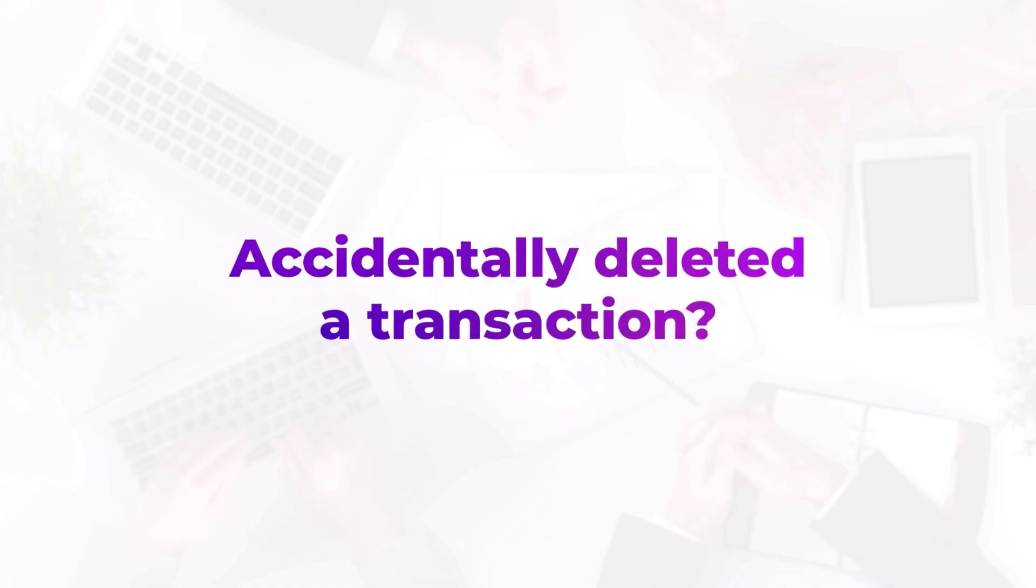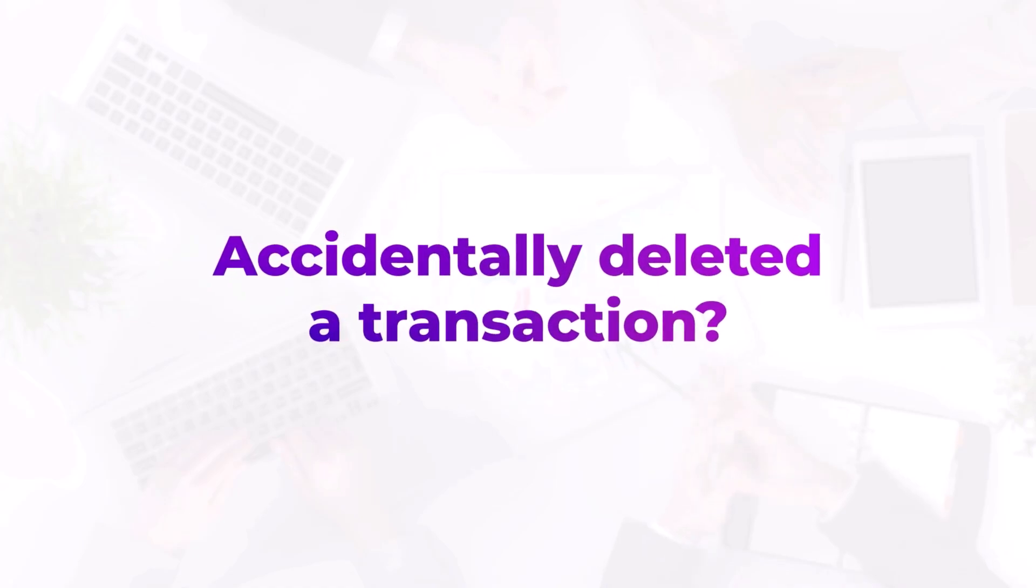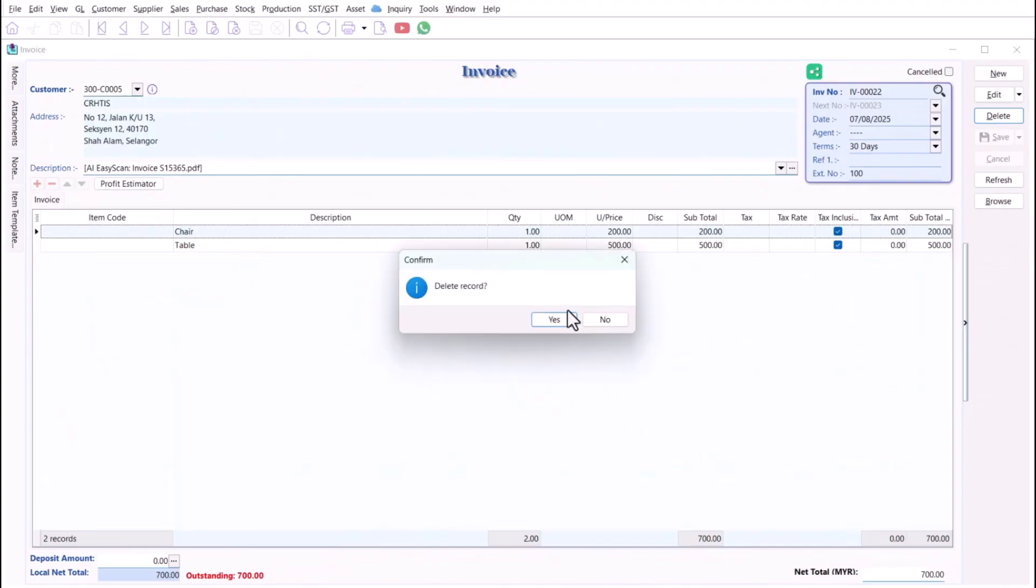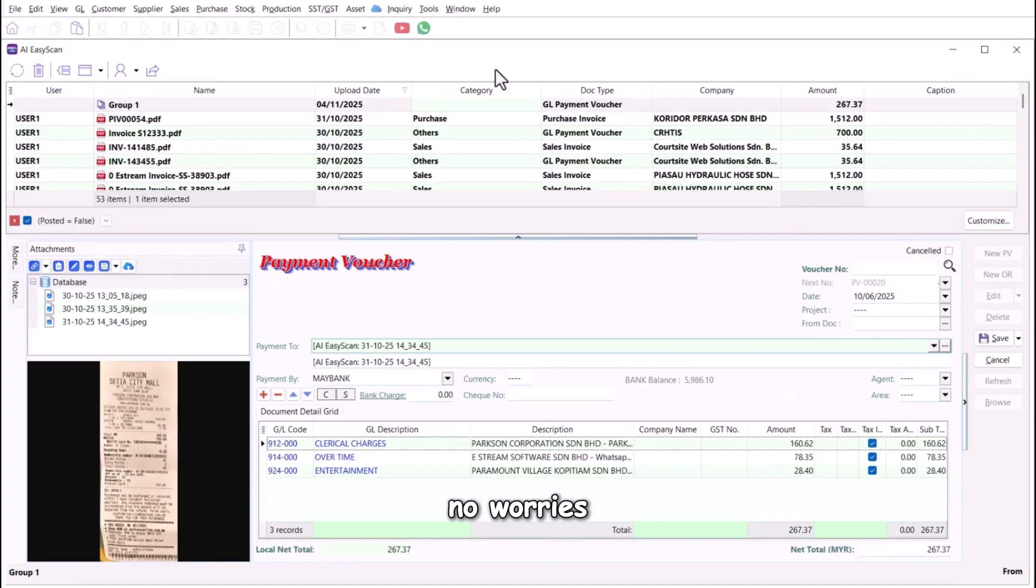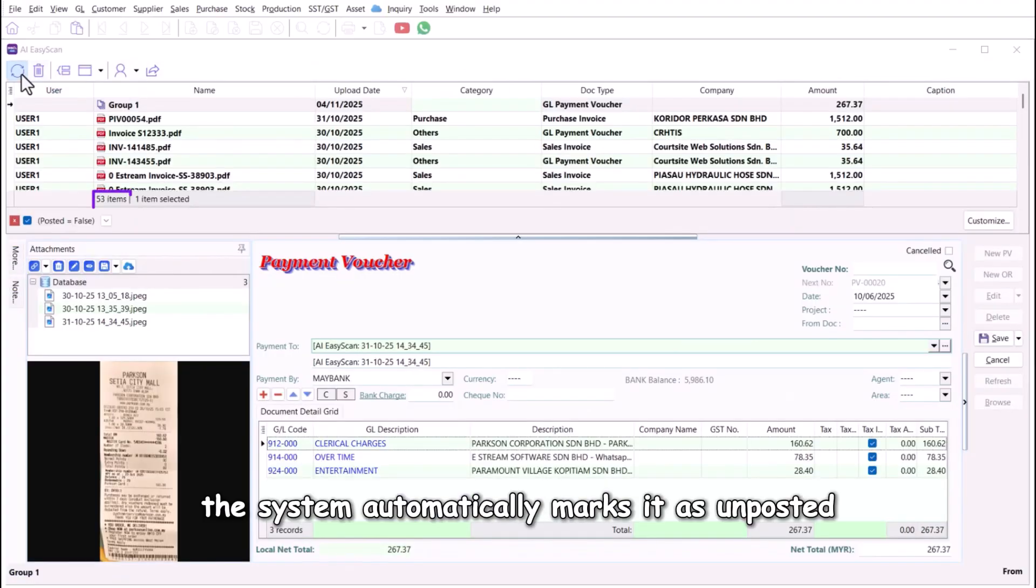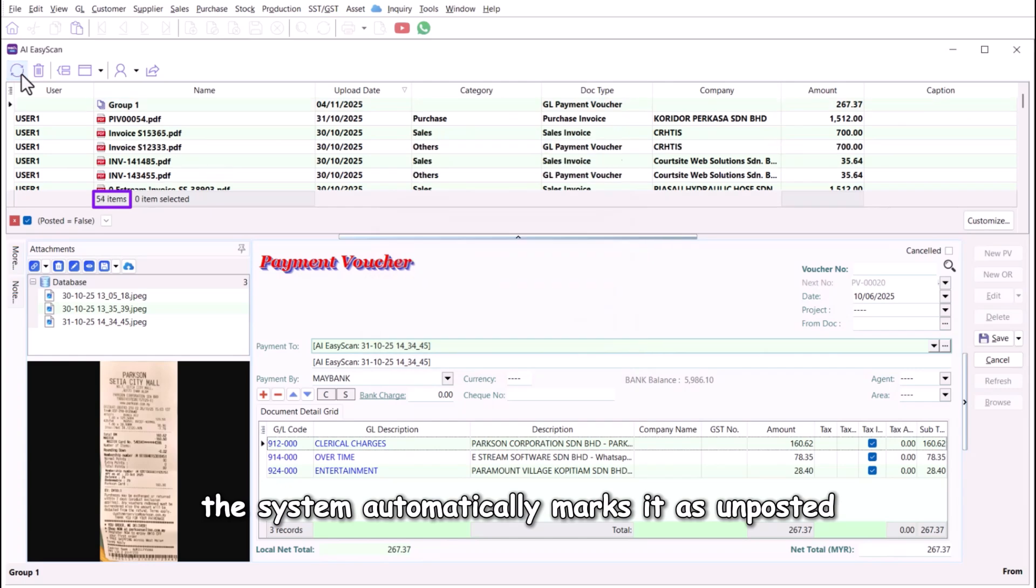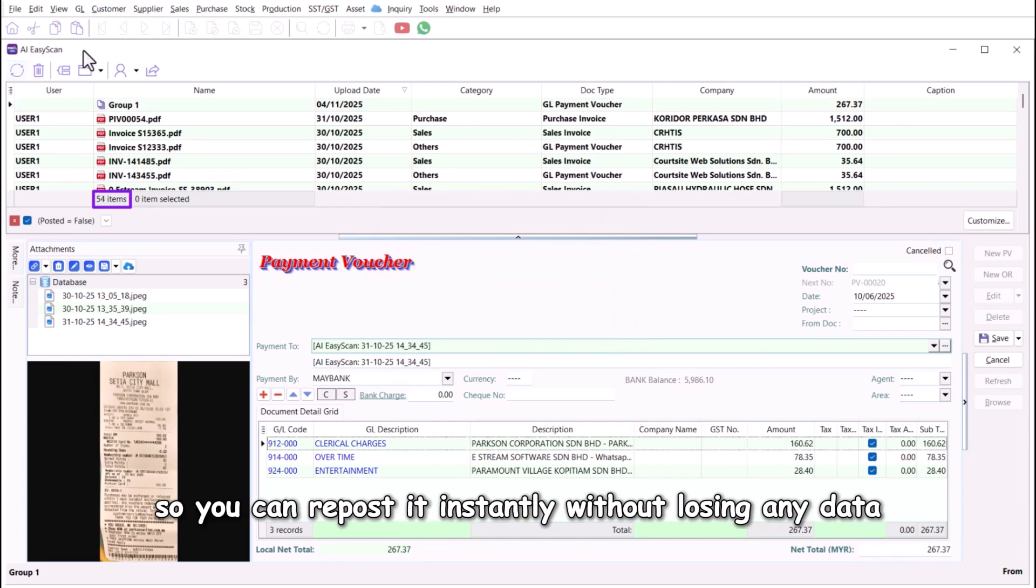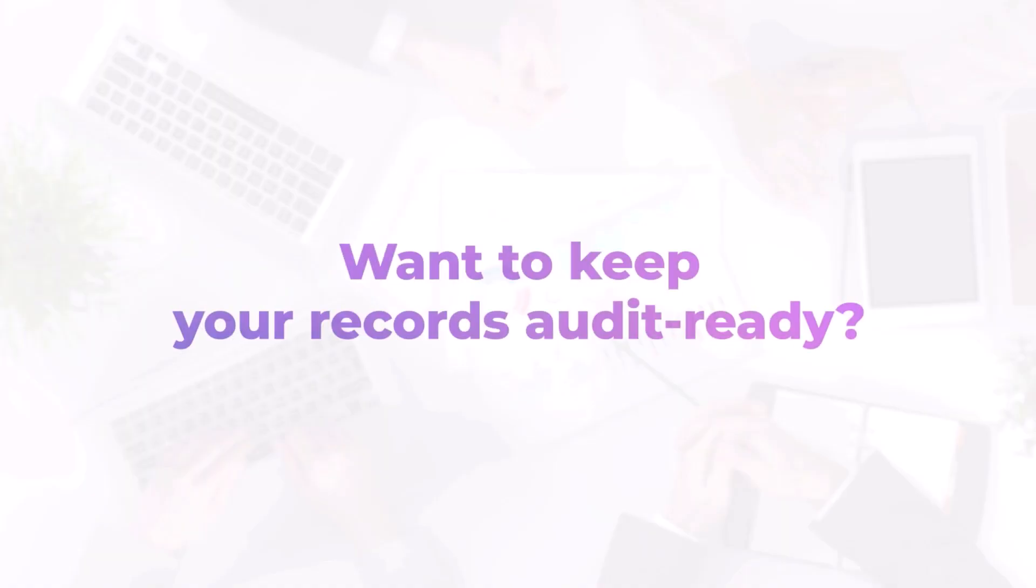Accidentally deleted a transaction? No worries, the system automatically marks it as unposted, so you can repost it instantly without losing any data.